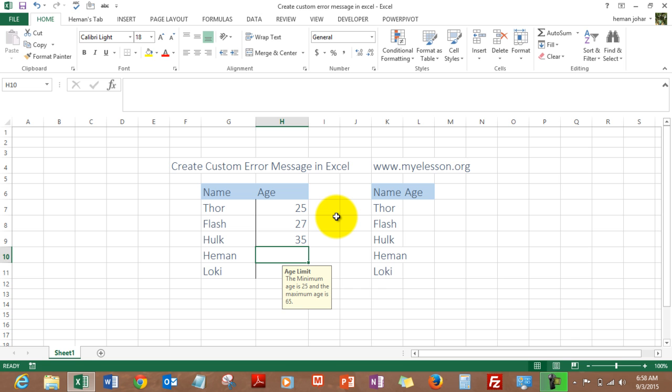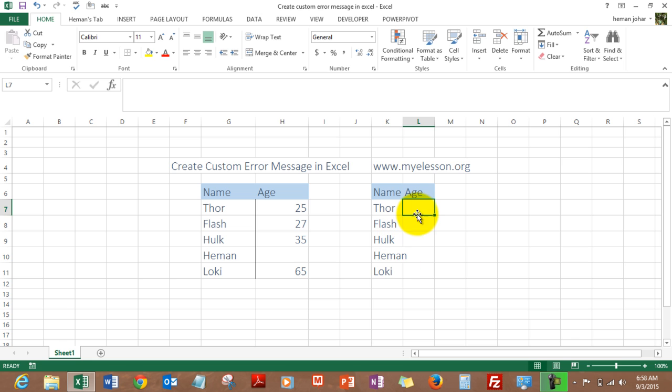I'll teach you how to do that. So over here, I've got a copy of these names from here, and now I'll select this range where I want to enter the custom error message.